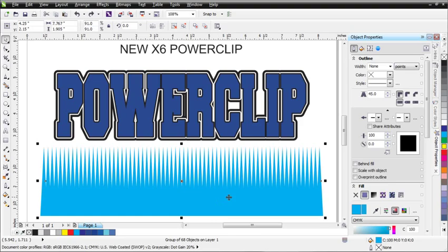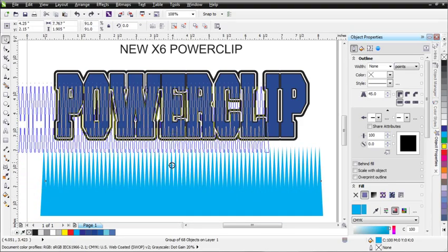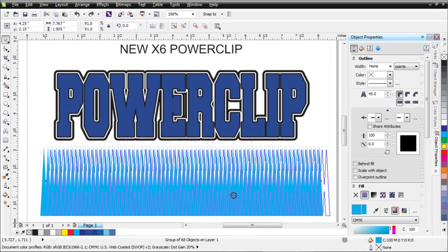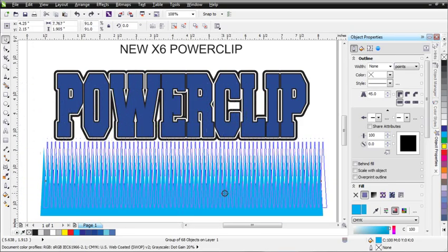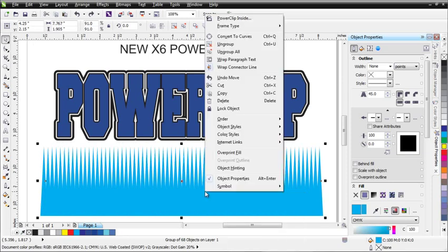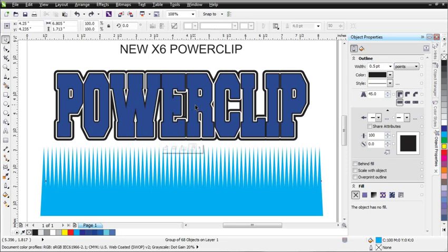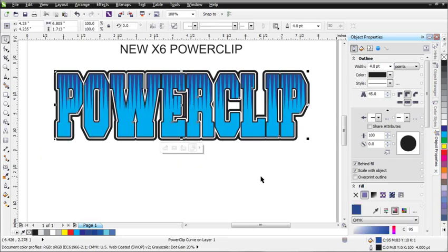Previously, you could right-click, hold down, and select PowerClip inside in different ways. But in X6, you can right-click on your object, select PowerClip inside, and then just click on the object that you want to PowerClip inside, and you'll see that your object is inside.